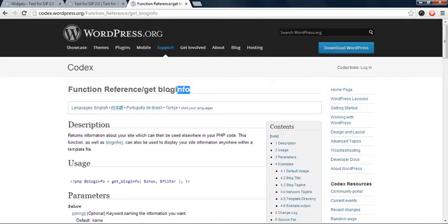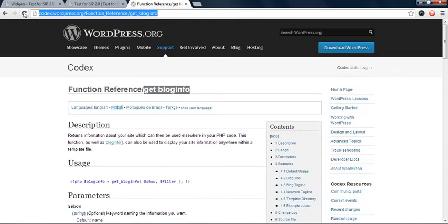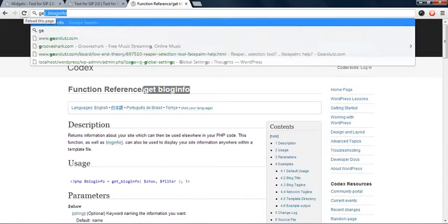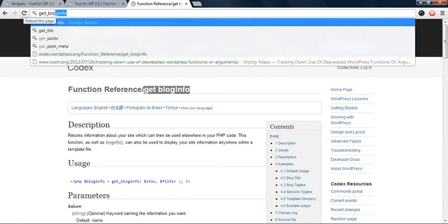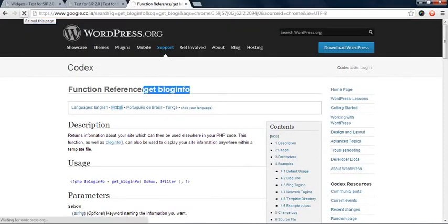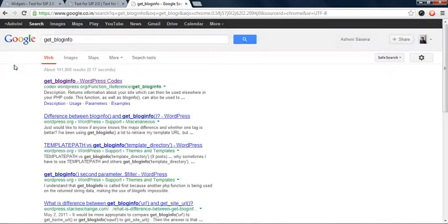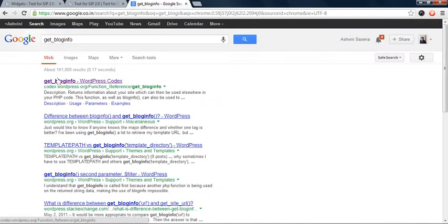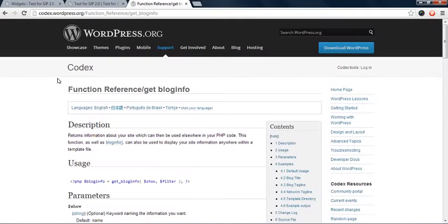So the function's name is get underscore blog info. You can reach this function by just typing in your browser search box get underscore blog info.